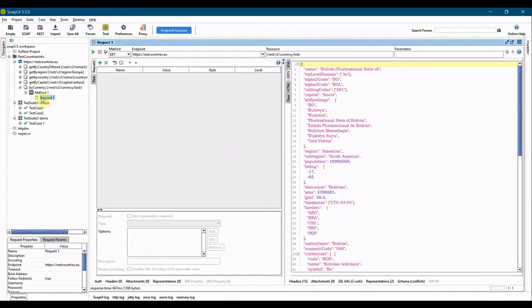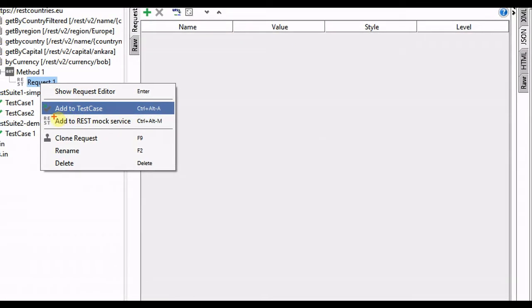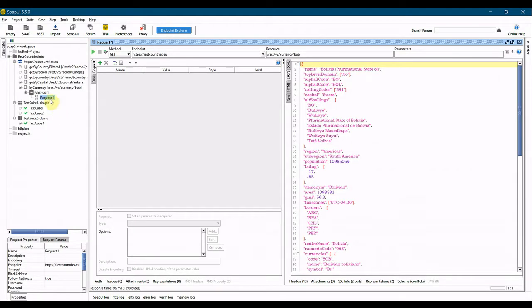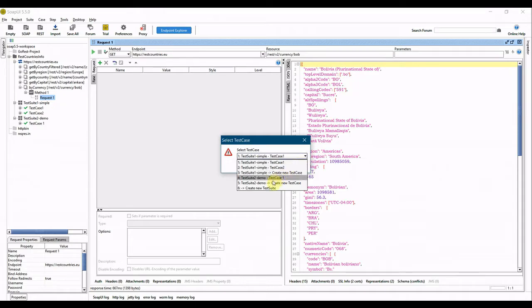We'll go ahead and add this request to our test case. The 'Add to Test Case' option appears when you click on the request. Right-click and select 'Add to Test Case'. We will be adding it to test suite 2 demo.